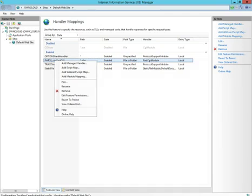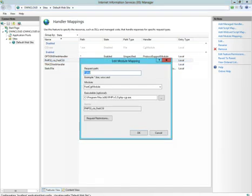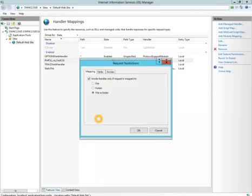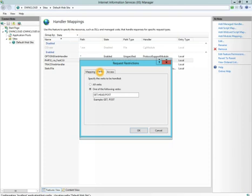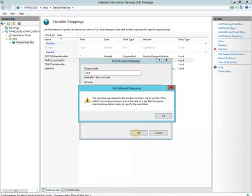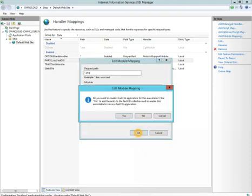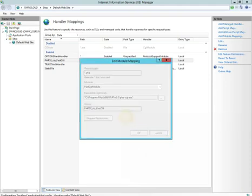We're going to click PHP 5.3 via FastCGI. We're going to choose Edit, click Request Restrictions, click on the Verbs tab, and we're going to choose All Verbs. Click OK, click OK again. You're going to get an error message about the executable name, so we need double quotes around the full file path. Then click OK, tell it Yes.